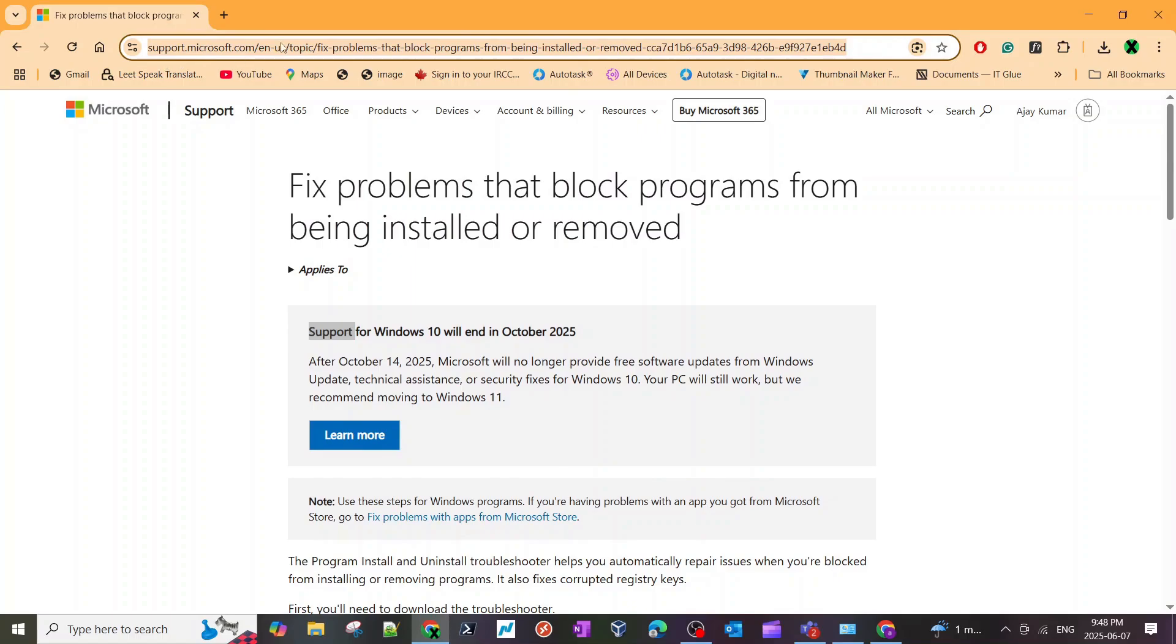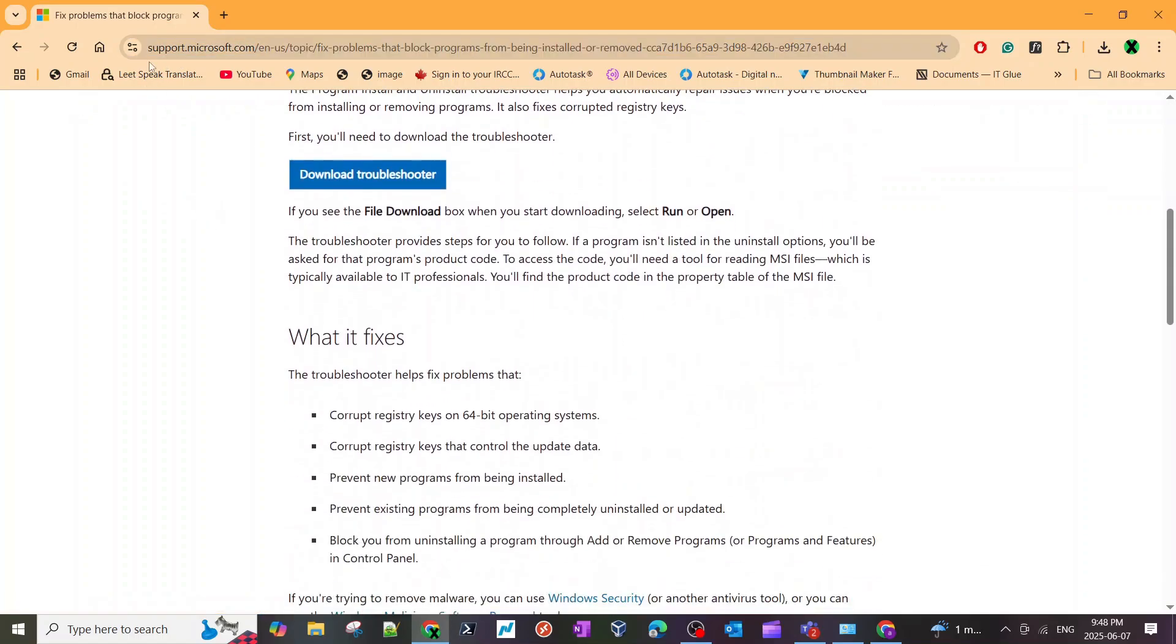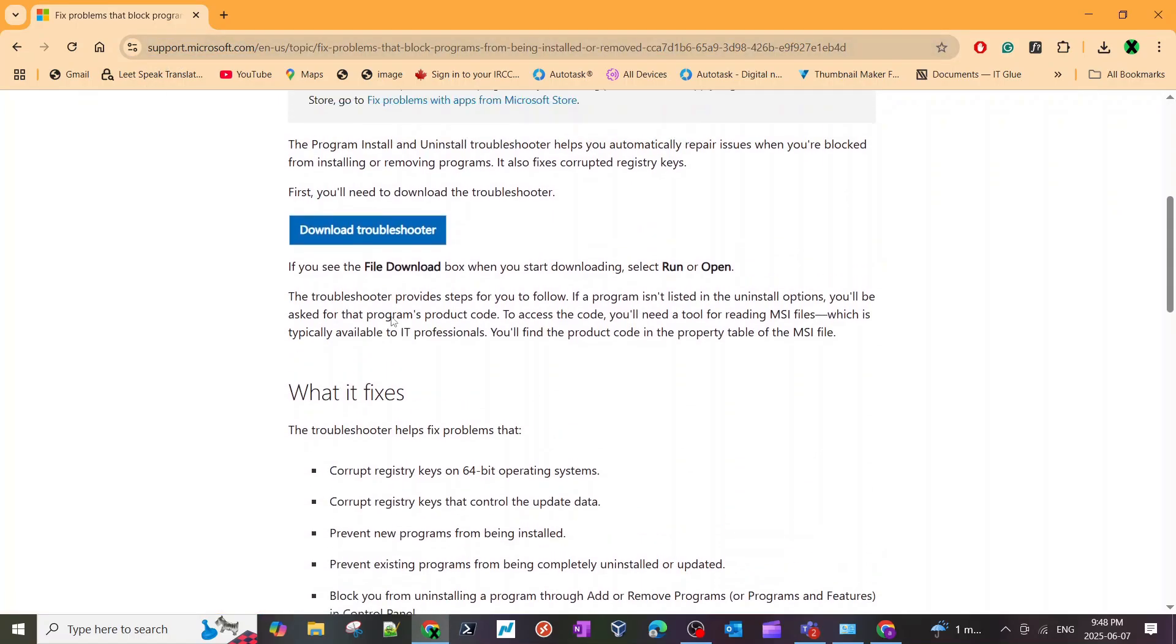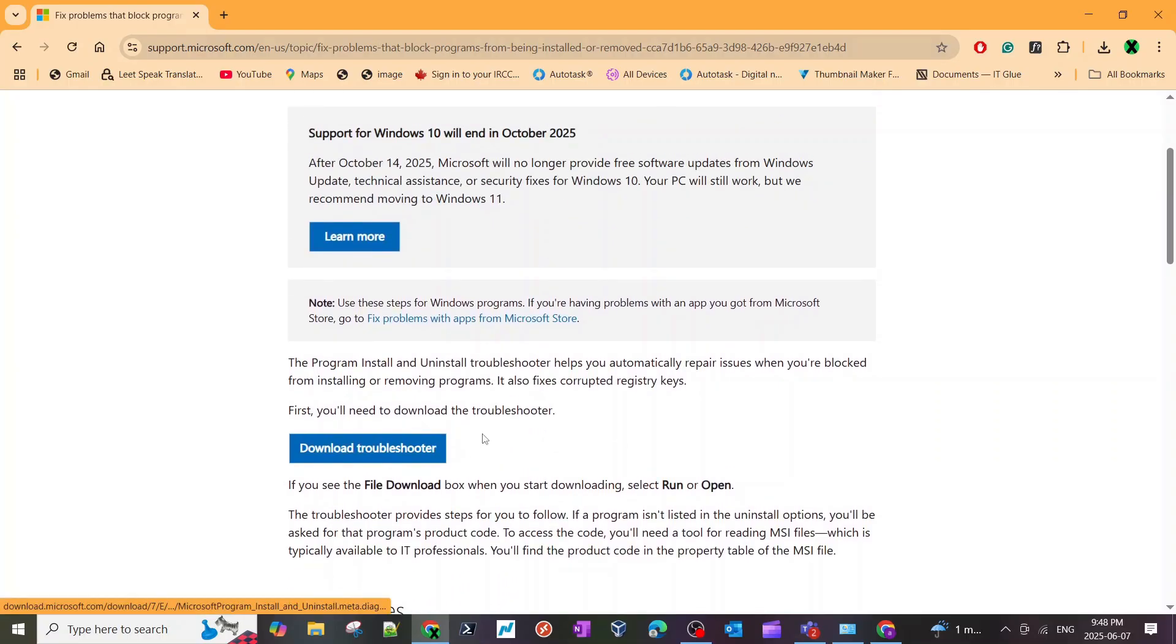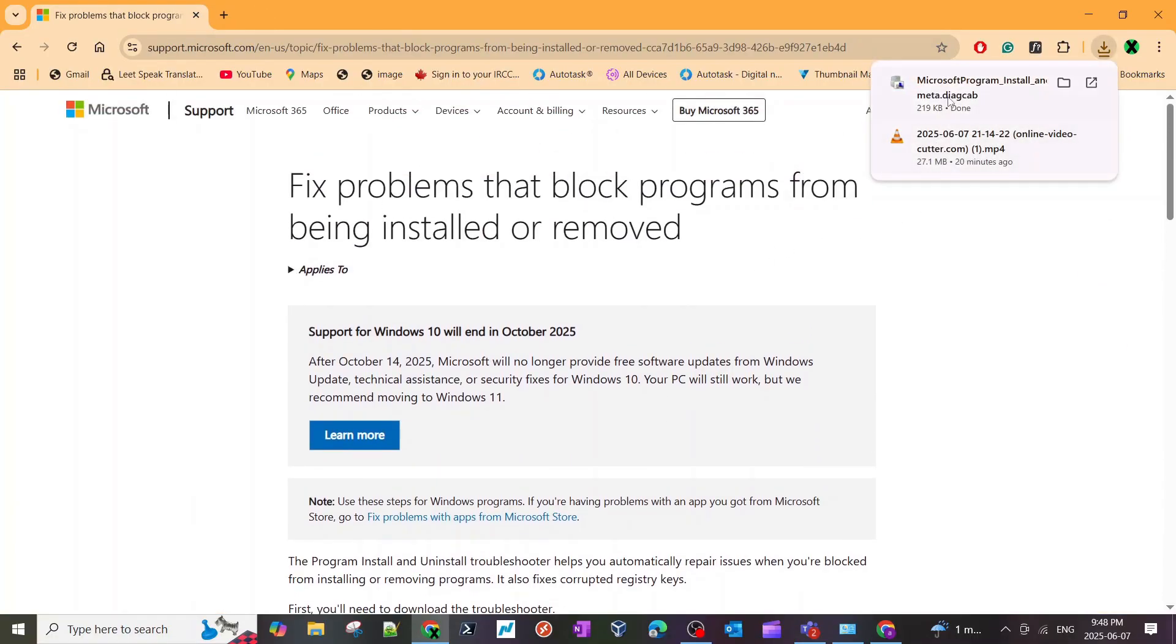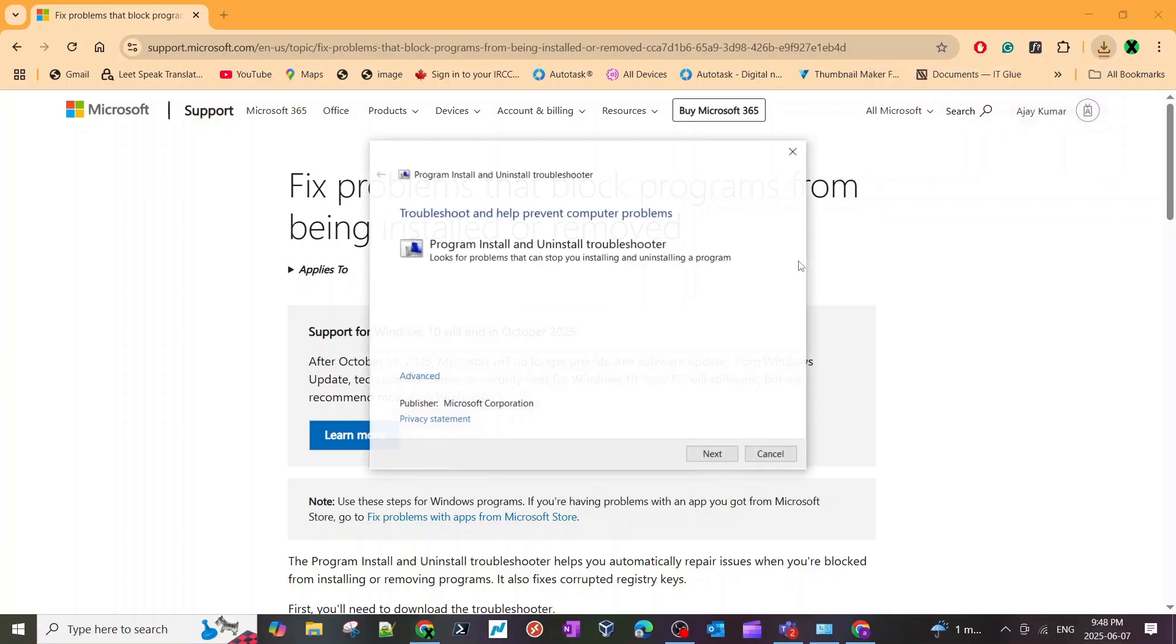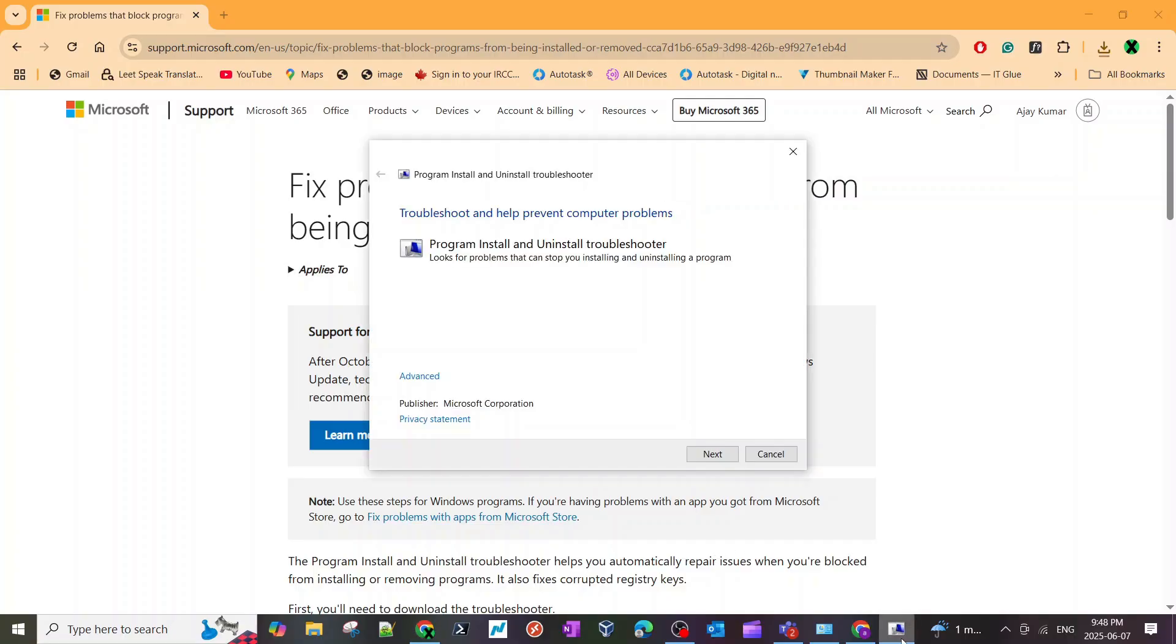I am going to provide the link to this page. When you go there, you will see the download troubleshooter button. What this troubleshooter does is it scans every program on your computer and lets you uninstall it properly. It will uninstall the program, go through the registry on your computer, and clear all the registry and any residue.